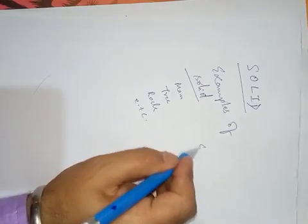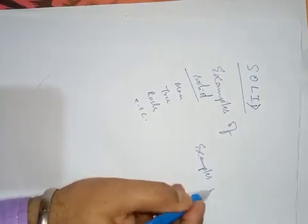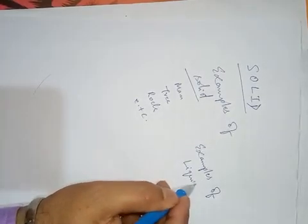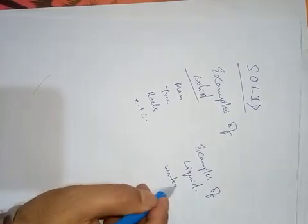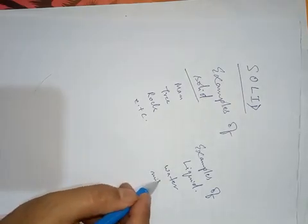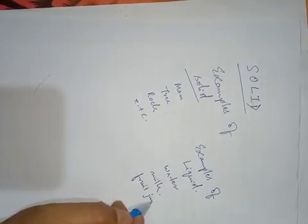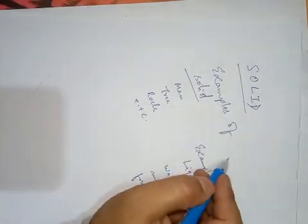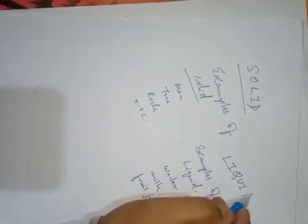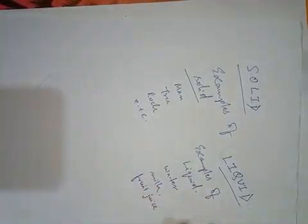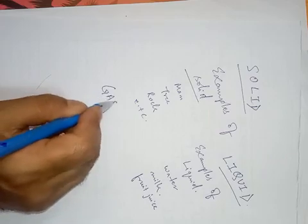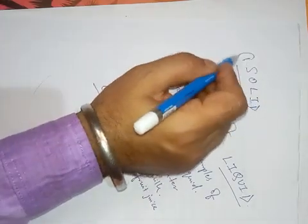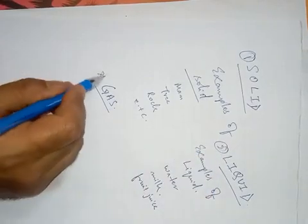Examples of liquid: water, milk, fruit juice. And gas. Three states of matter: one is solid, two is liquid, three is gas.